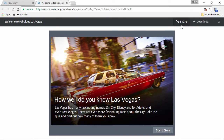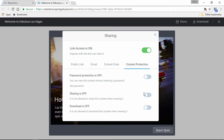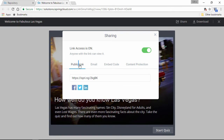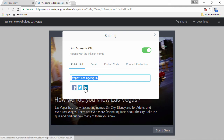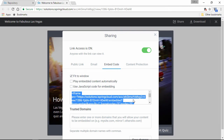Alright, now that it's up, we just gotta go over here and make sure that downloading is enabled, and then you can go ahead and share your quiz with this link, social media, email, or on your website with this embed code.